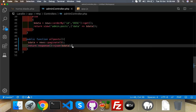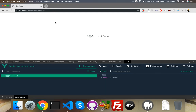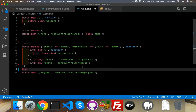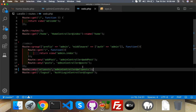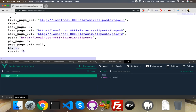To set up the route, just create a route using get, pointing to AdminController — the function name is allPost. Reload and you will see current page, total pages, and total data — everything — because I am displaying five per page.